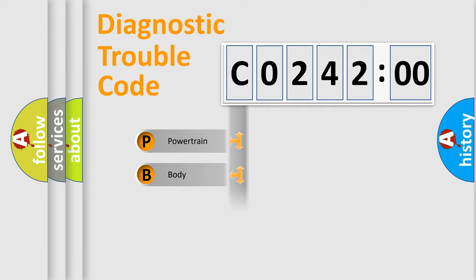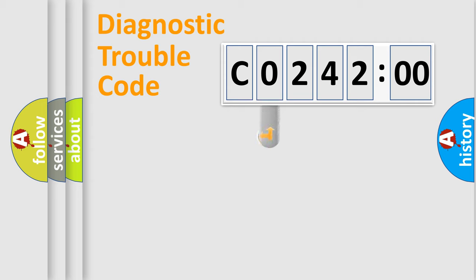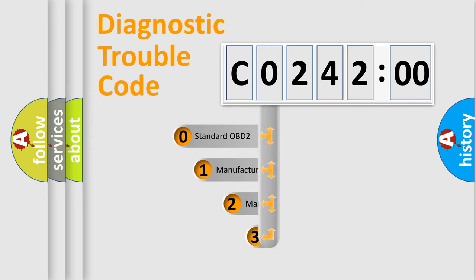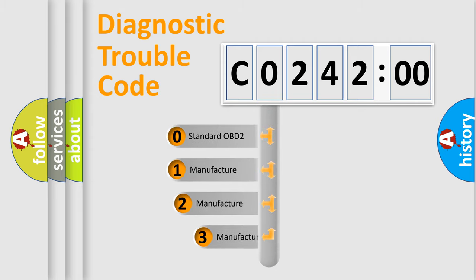Powertrain, Body, Chassis, Network. This distribution is defined in the first character code.